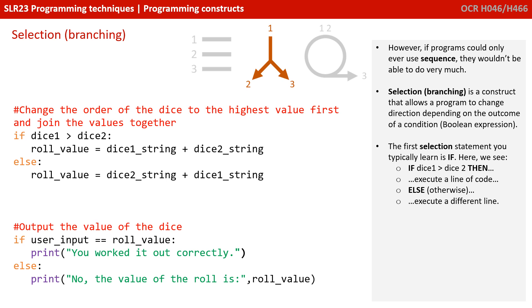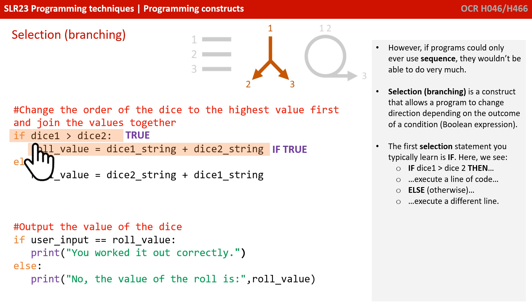So, the first typical selection construct you learn about is the if statement. Here we can see if dice1 is greater than dice2, then we execute the first line of code.